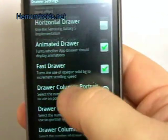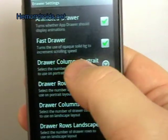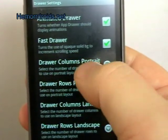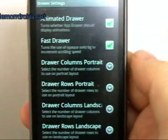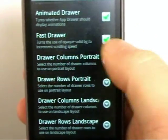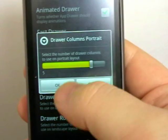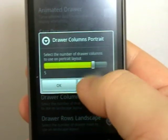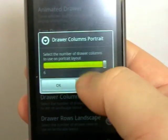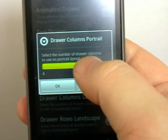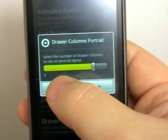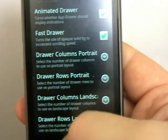Fast draw. I like this. You can set how many columns and how many rows you have for both portrait and landscape mode. So I have mine set to 5. You can go right the way up to 6 if you wanted. I think that was a bit too cluttered.